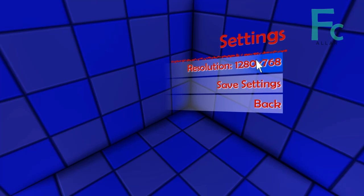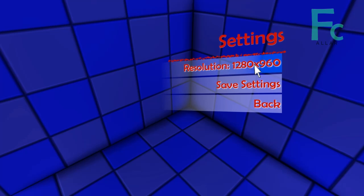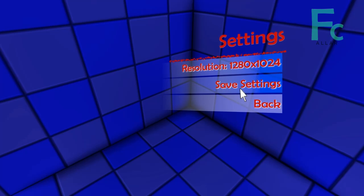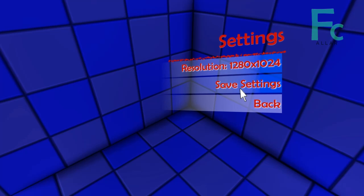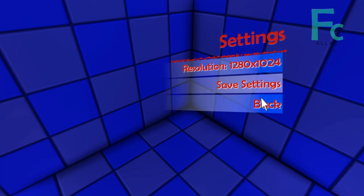We can also change resolution, but I'm using Fraps to record right now and every time I change resolution in-game, Fraps kind of causes my UDK to crash. So I'm not going to click that button, but if you're not using Fraps it will change resolution all you want — it's really cool.